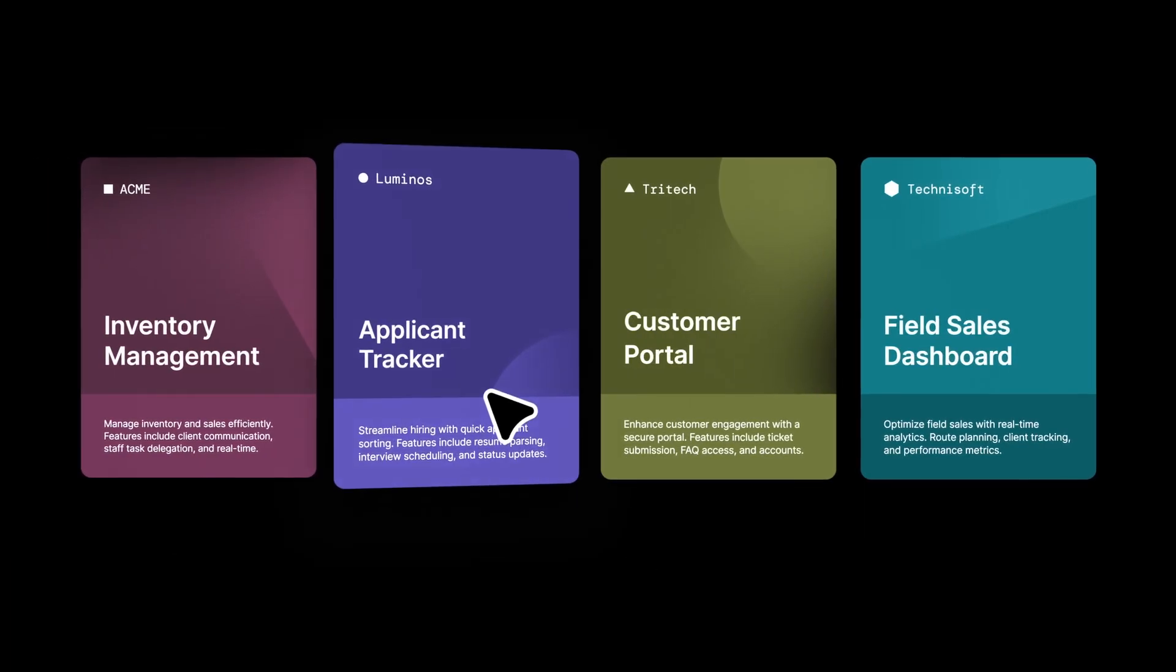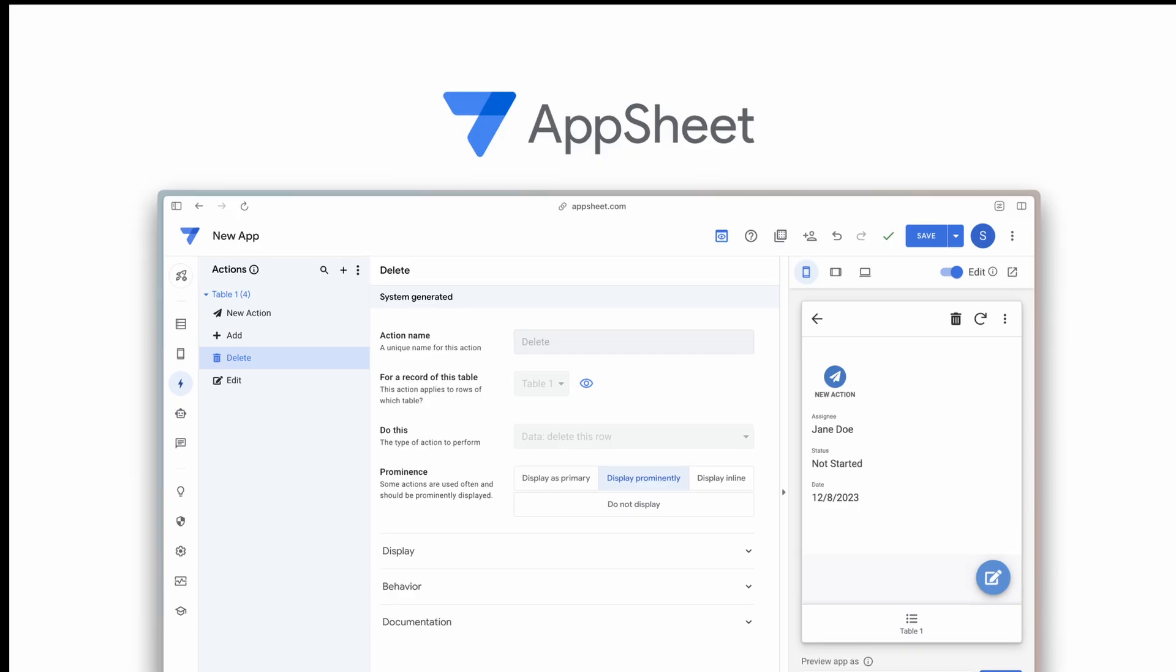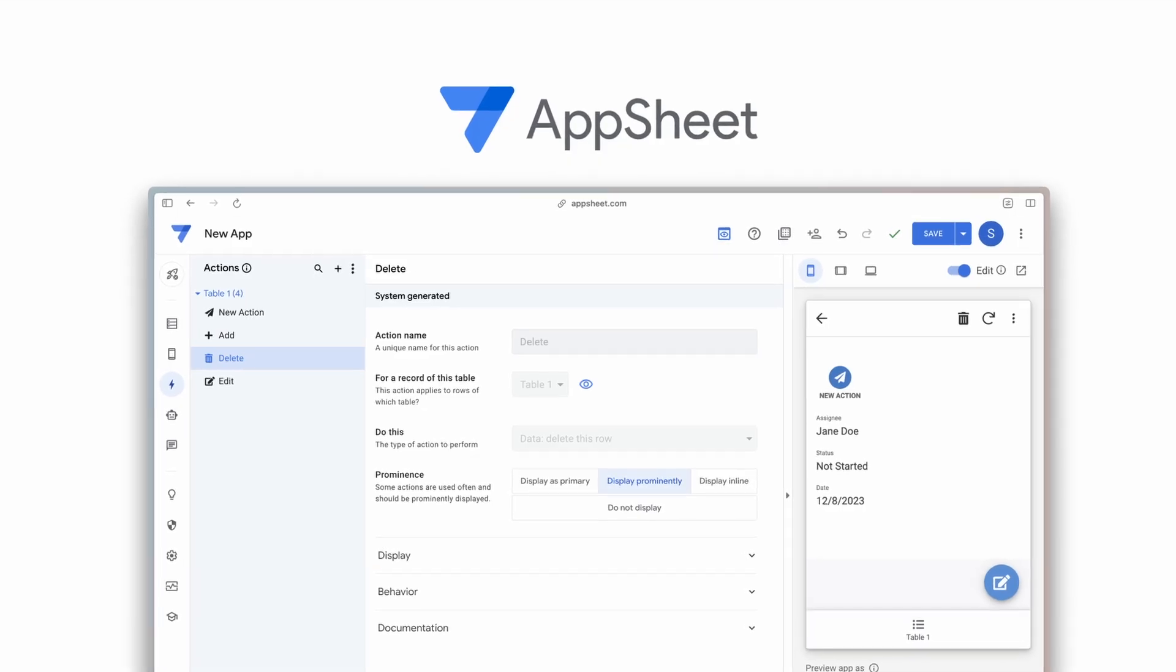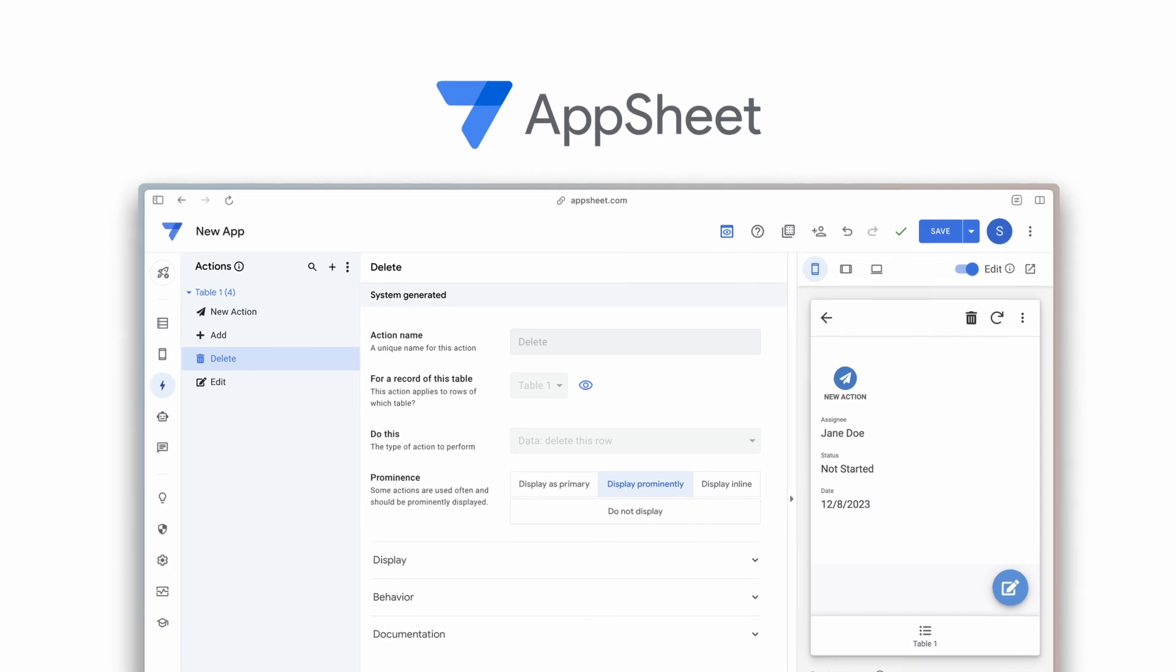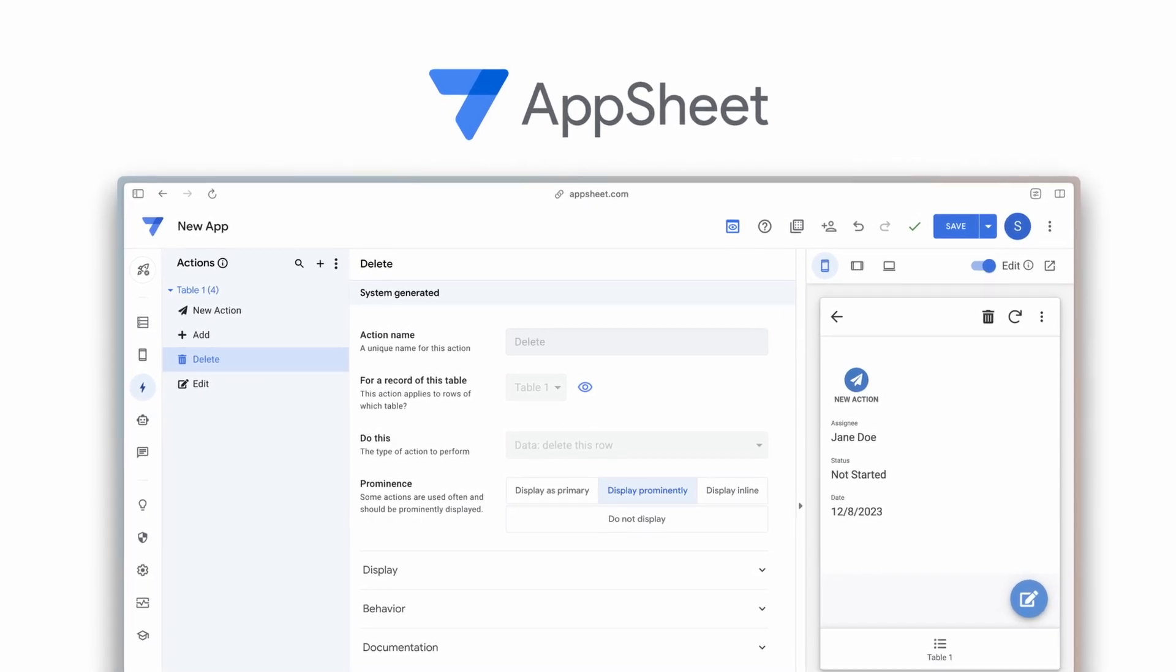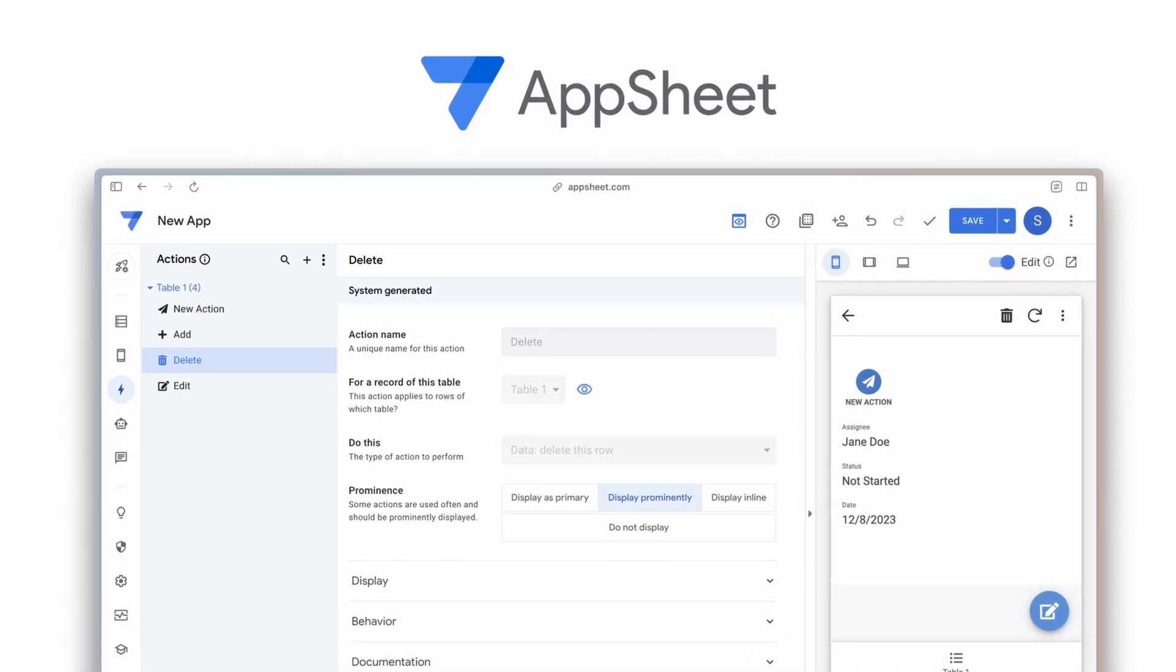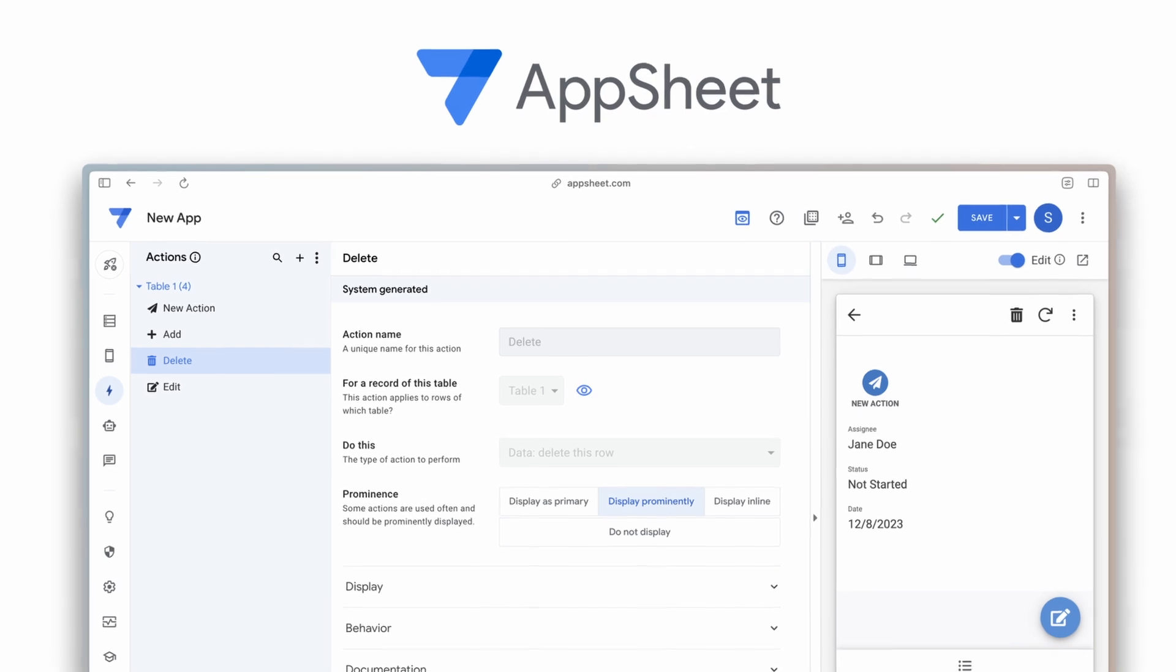Adapting business software to fit your needs should be simple. While AppSheet is a comprehensive no-code platform within the Google Workspace ecosystem, it might not be the easiest option for everyone.